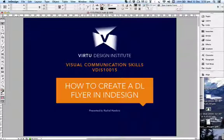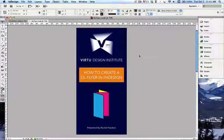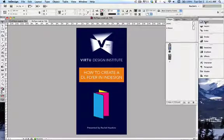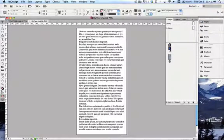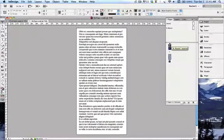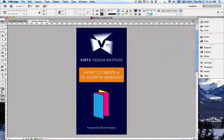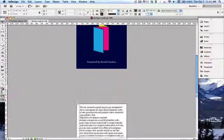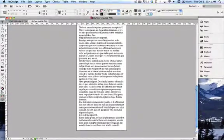Once we've created our DL flyer, we're going to export it for print. This is the flyer we're going to create today — nice and simple, just for the purpose of learning how to do it. You can see here in our pages it's a double-sided flyer. You can either double-click in your pages section to scroll through it, or use the sidebar to scroll down.